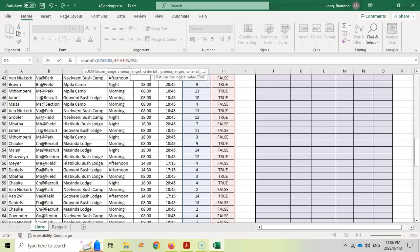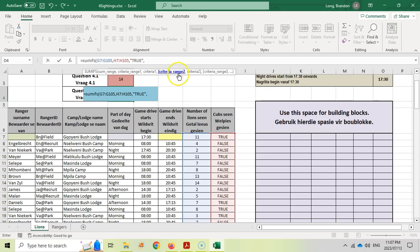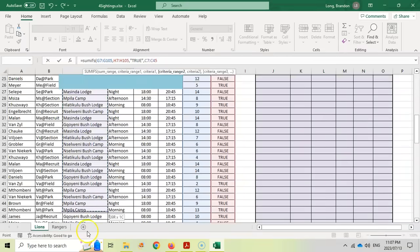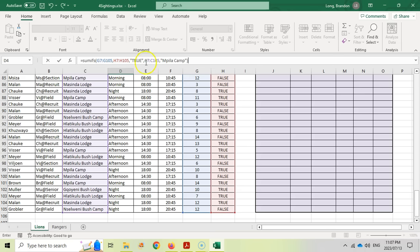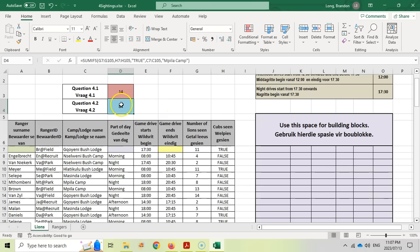The criteria for the first condition is TRUE — because it's a text criteria, we put it in double quotes. The second criteria range is column C (C7 to C105) to check the camp name, and the criteria is "Impeli Camp" in double quotes. If both conditions are met, that row's lion count is added to the sum. Pressing Enter gives us 84.